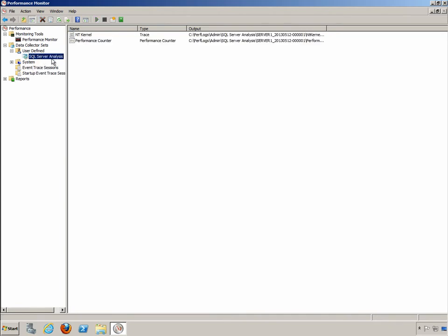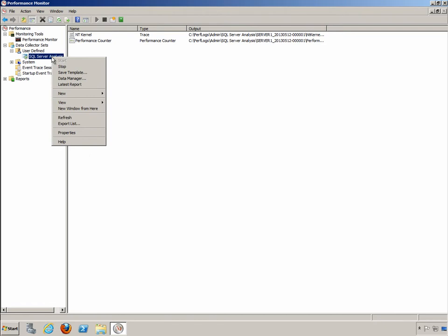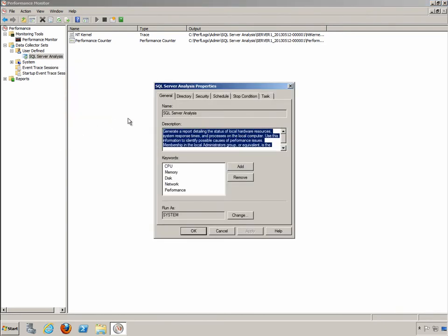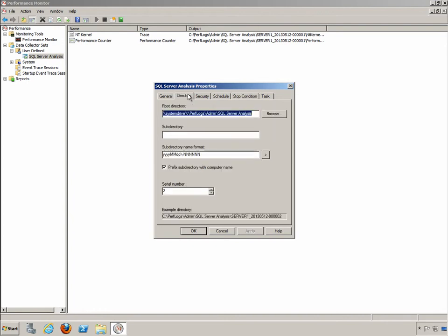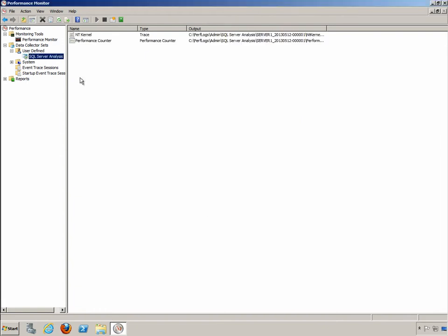So at this point it's running. Now how long is it going to run? Well if we right click and choose properties on the data collector set, go to stop condition, right here you can see it's going to run for one minute. Now you might want to run it for 15 or 20 minutes. You would simply change this value if you want it to run for a longer period of time. It's really as simple as that. Go ahead and click on cancel here.